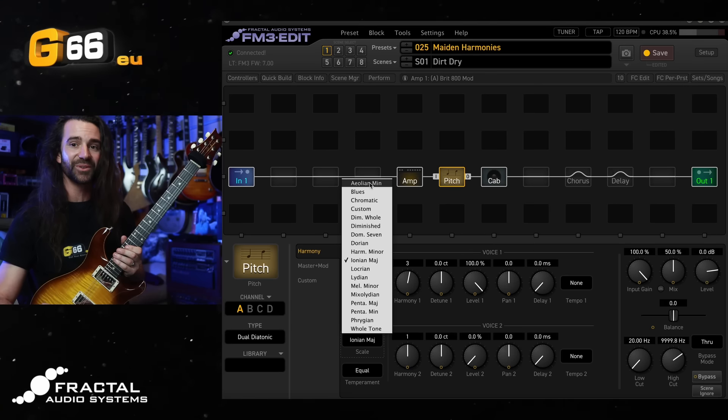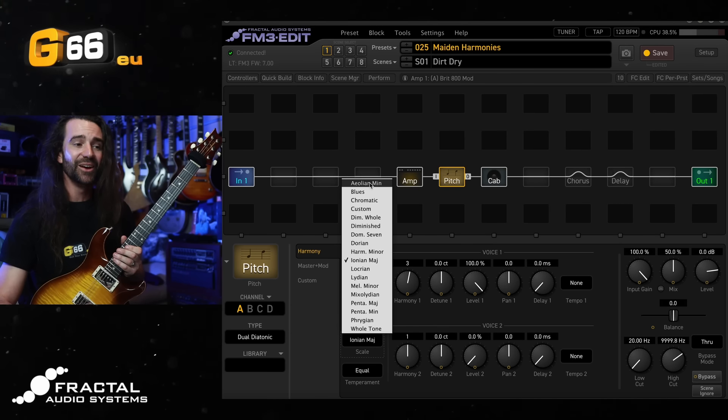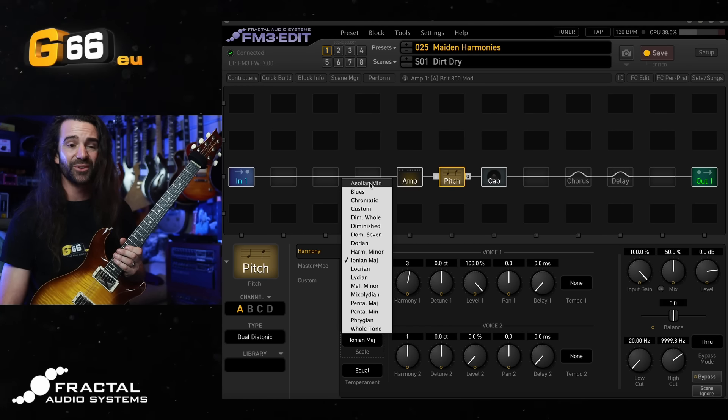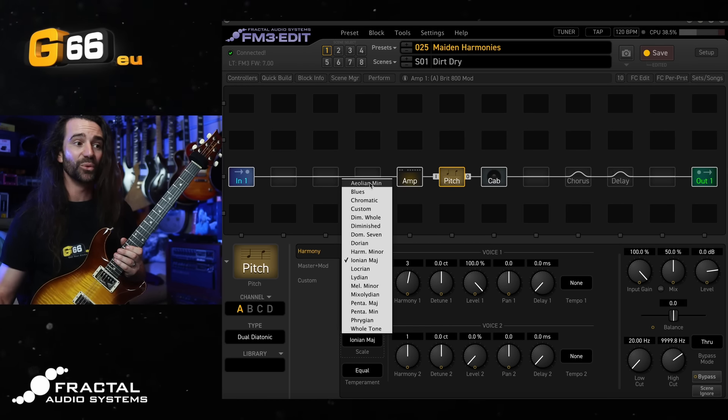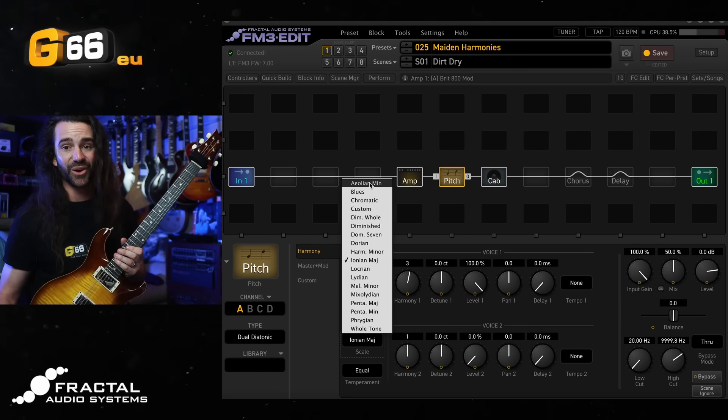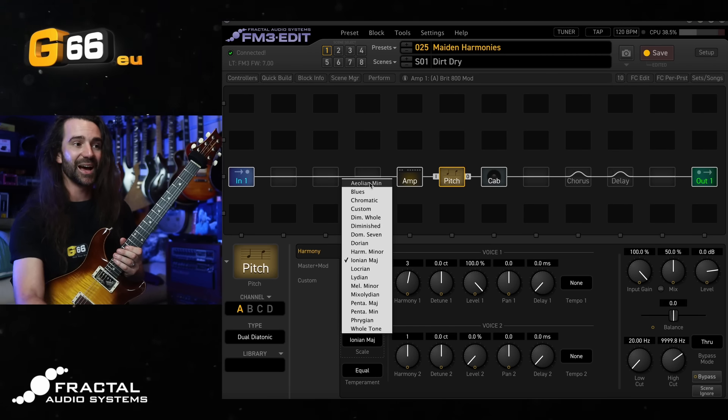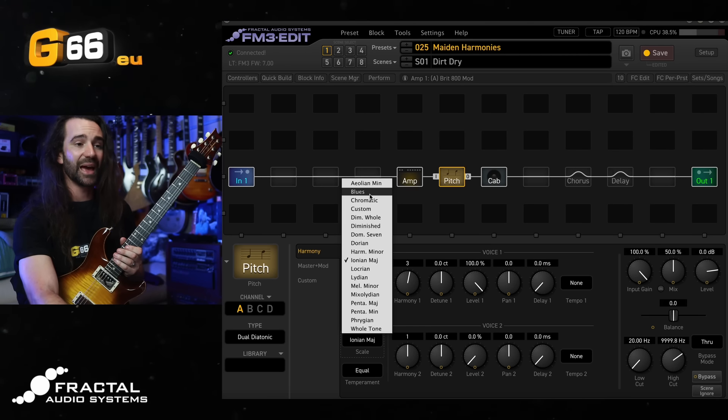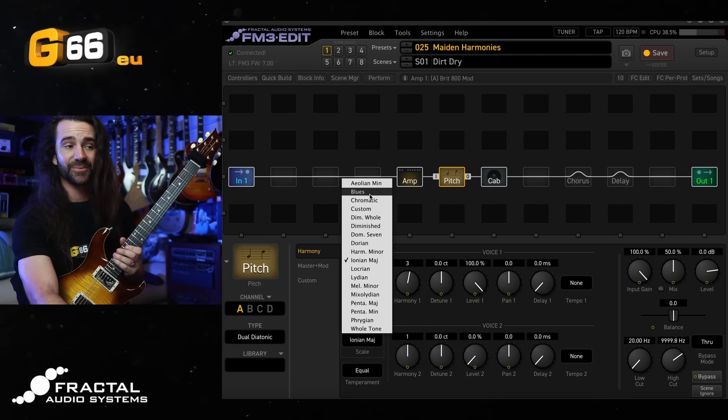There are so many options in here from all your modes to more exotic things like the whole tone scale, major pentatonics, and the harmonic minor scale, but let's just go with Aeolian minor.